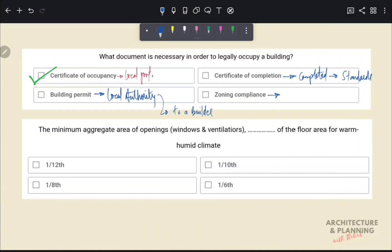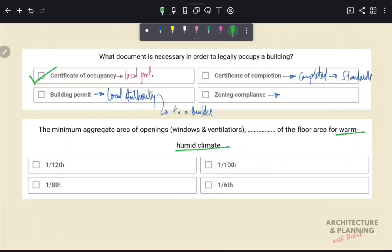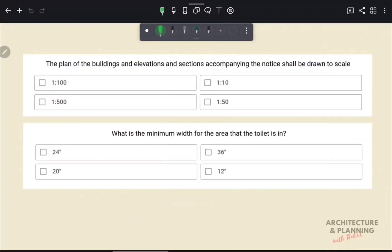The next question: what is the minimum aggregate area of openings such as windows and ventilators as a fraction of the floor area for warm humid climate? For warm humid climate, the ratio of opening to floor area is 1/6. Therefore, the correct answer is option D.